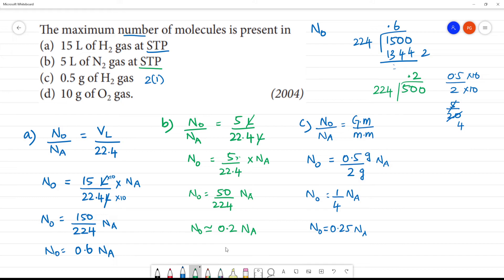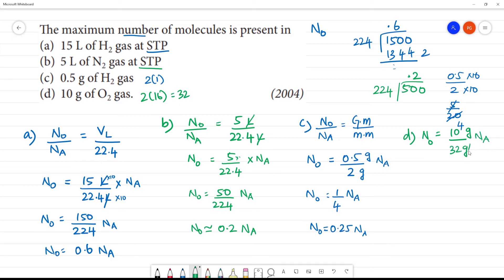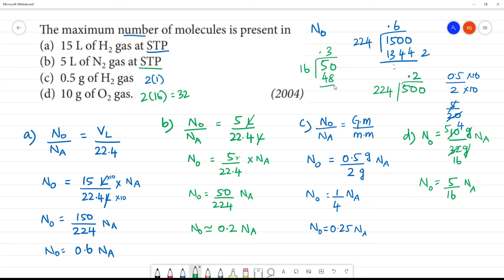Next D1. D1 gives 10 gram of O2 gas. So n0 is equal to 10 gram given weight, and the molecular mass of O2 is 2 into 16, equal to 32 grams, into Na. Grams cancel. 10 by 32 simplifies to 5 by 16 of Na. 5 divided by 16 is approximately 0.3. So n0 is approximately equal to 0.3 of Na.